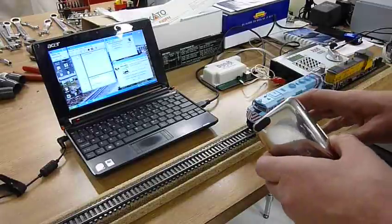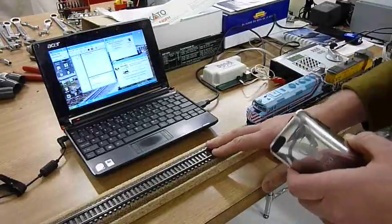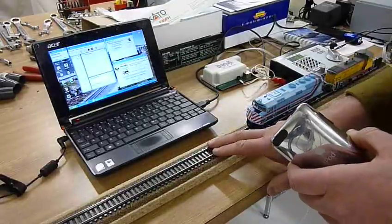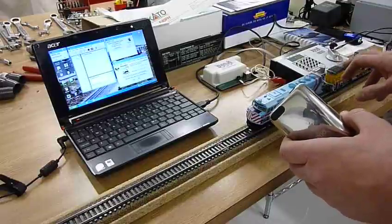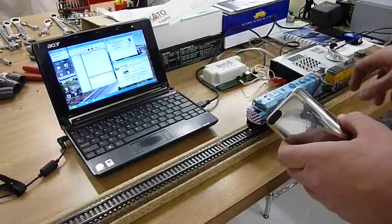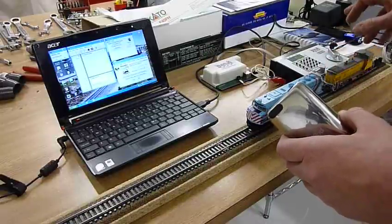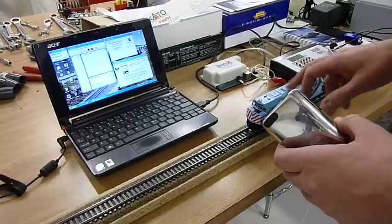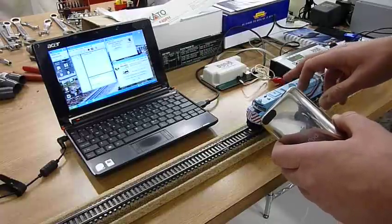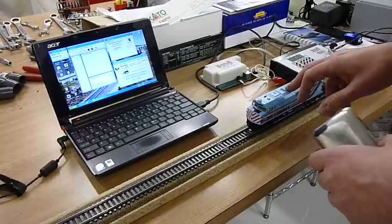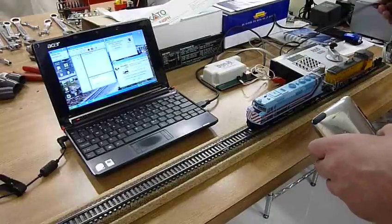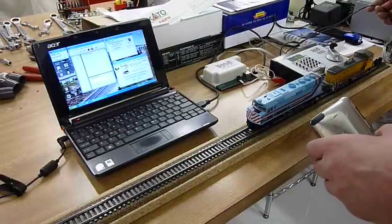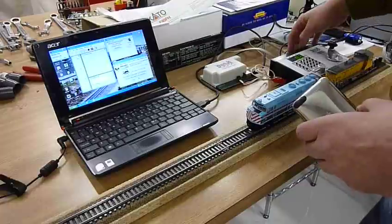So what we have here is I got my little test track out here. I've got two DCC engines, this is a factory DCC MP15 and F40PH with a Tsunami. So two DCC engines connected to the test track Zephyr Rail AB.